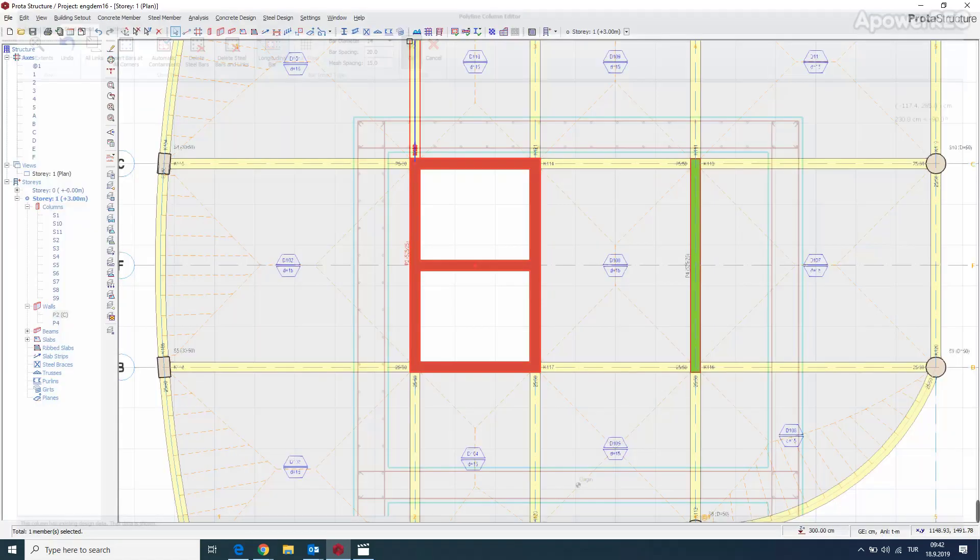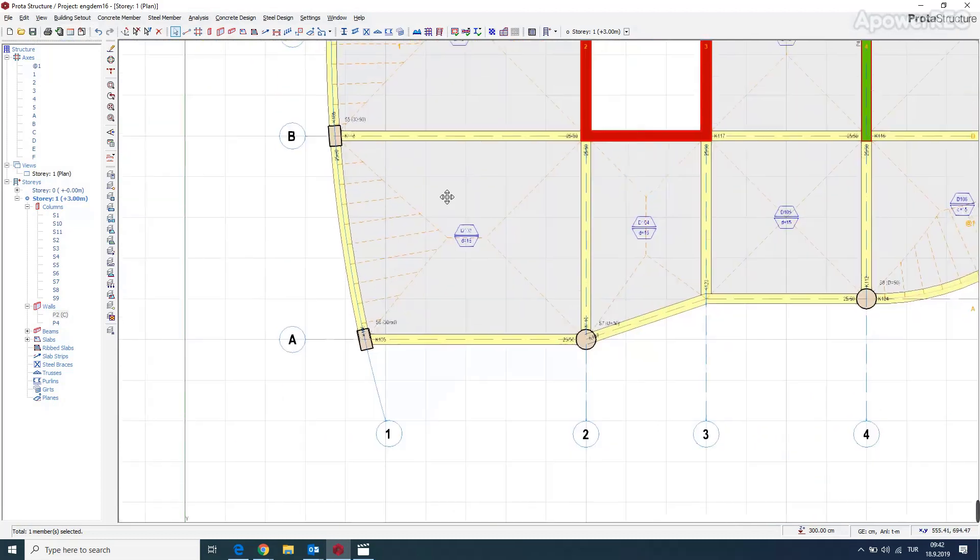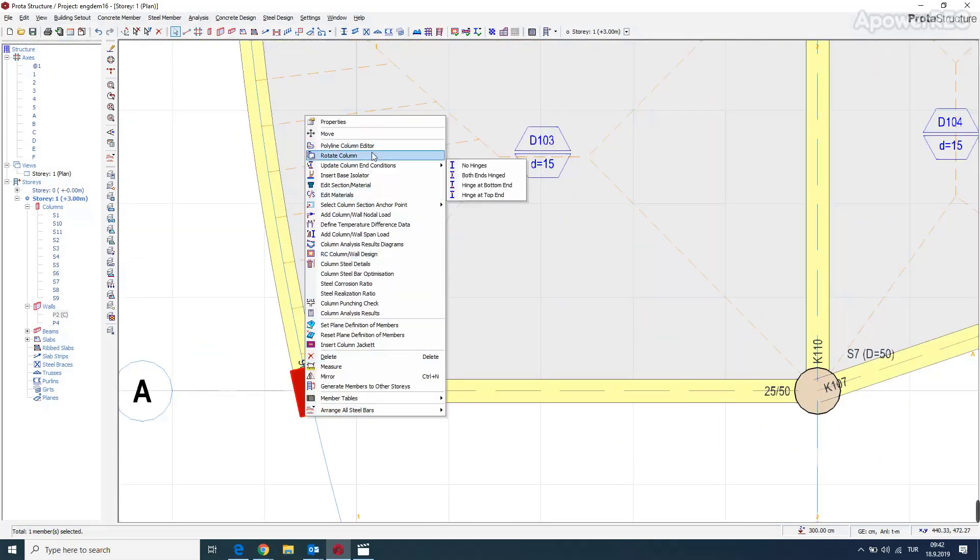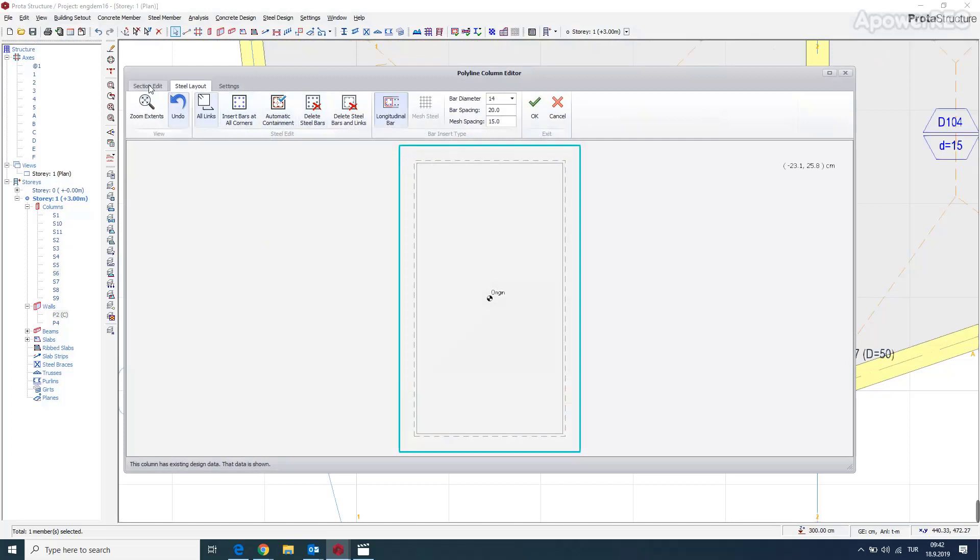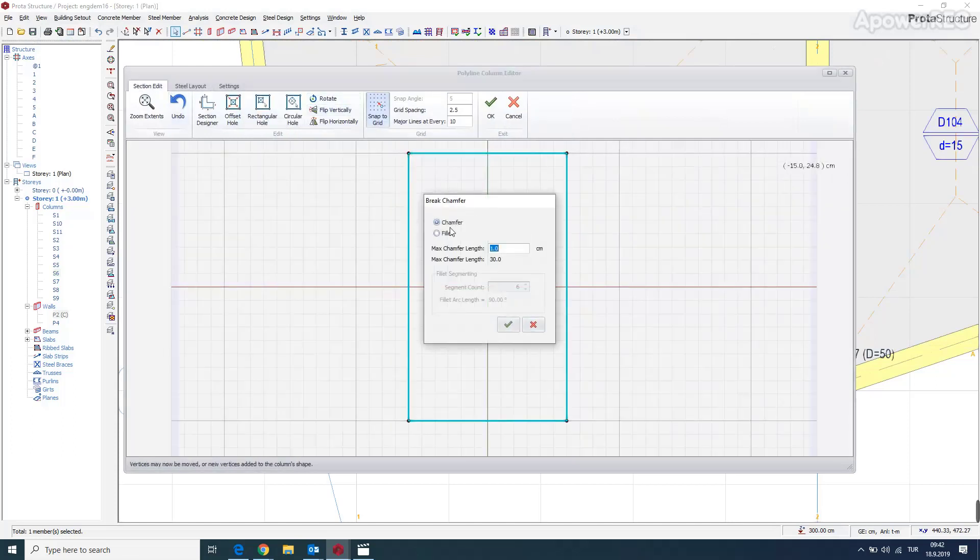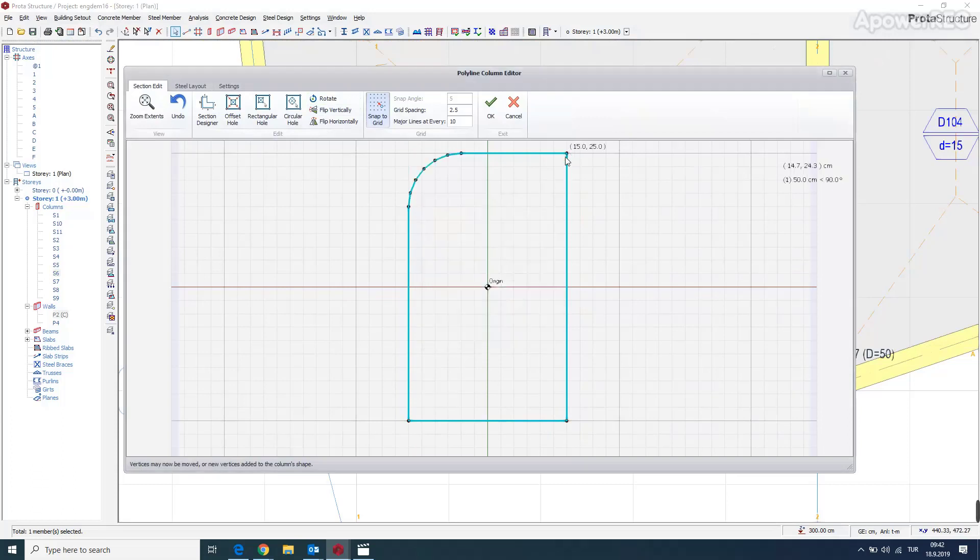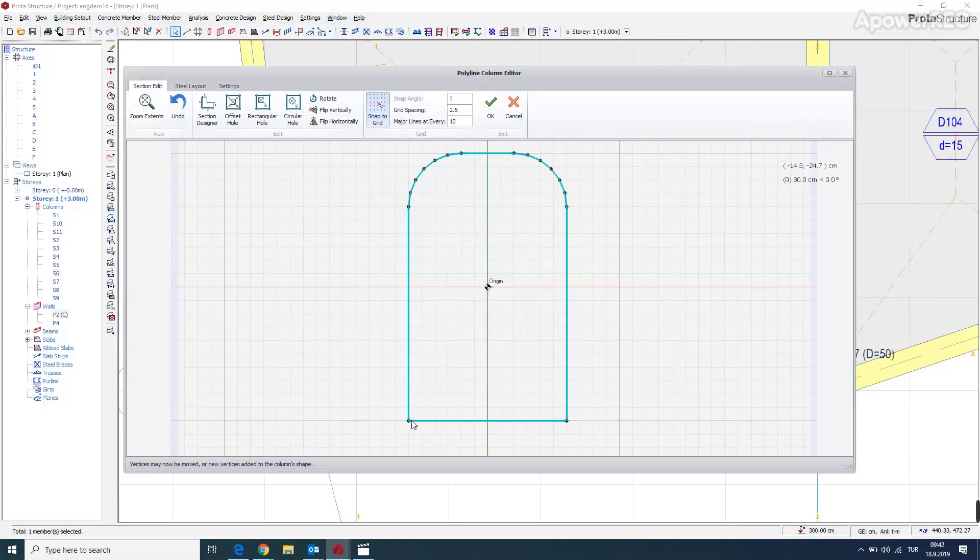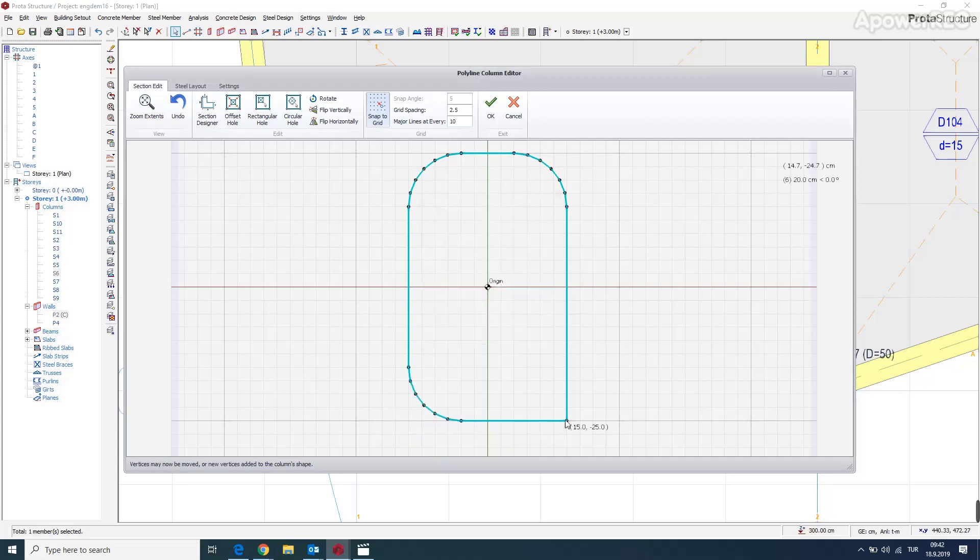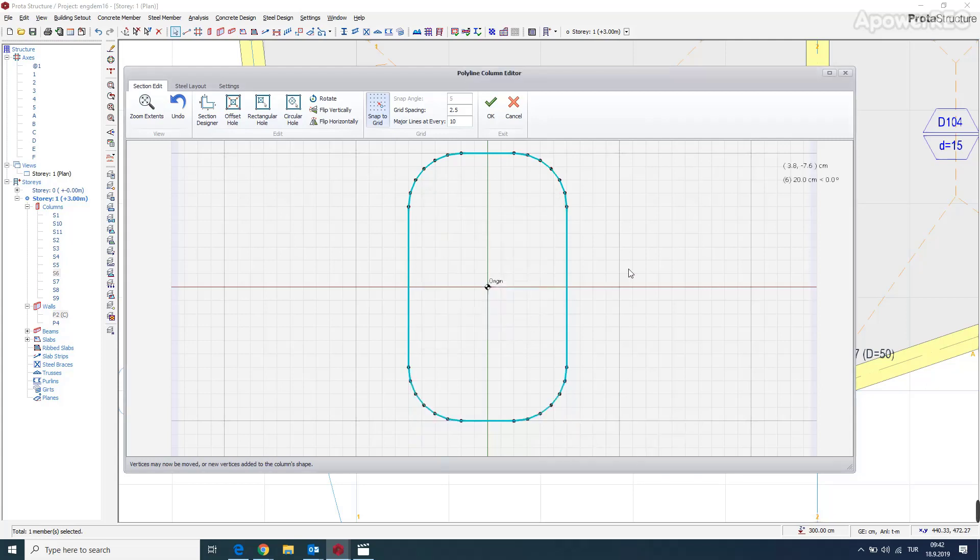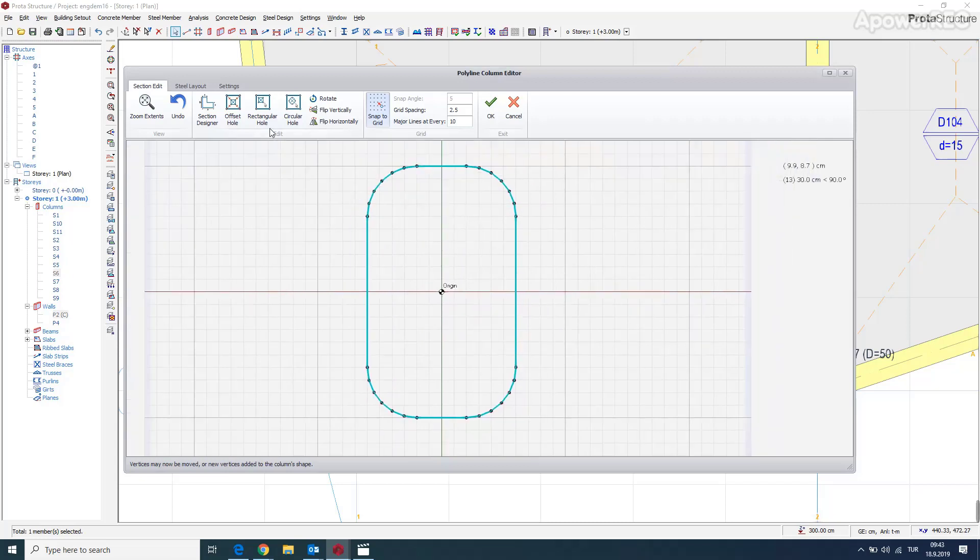So if we go to the column we talked about yesterday, again for line column editor, we can just fix the chamber, break the chambers. And let's just say that's empty. Same here again for the other corners. So this is the column we get.